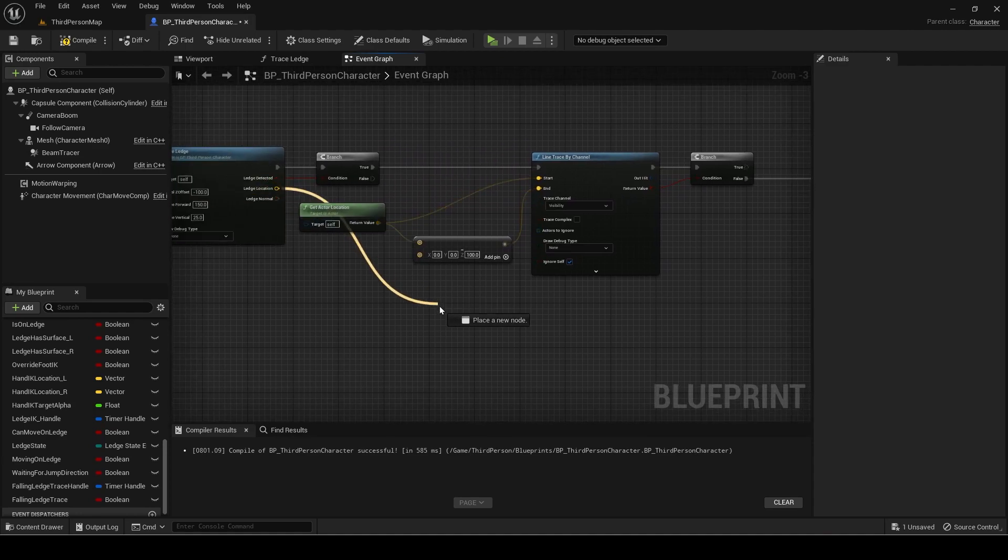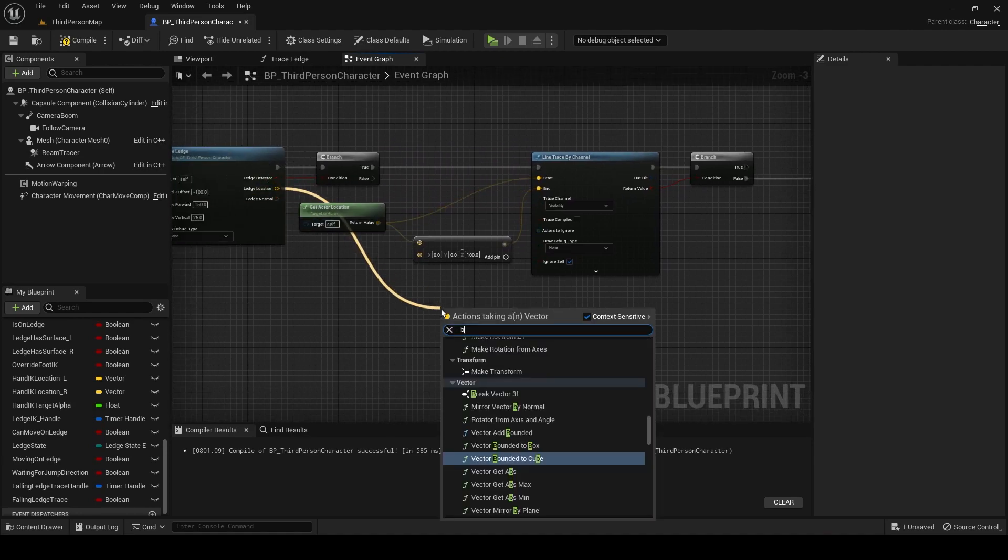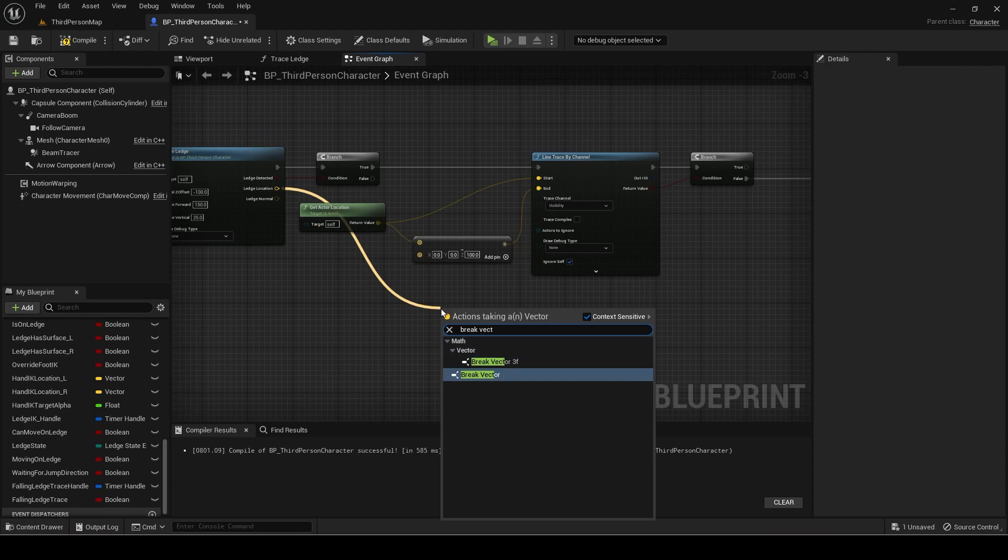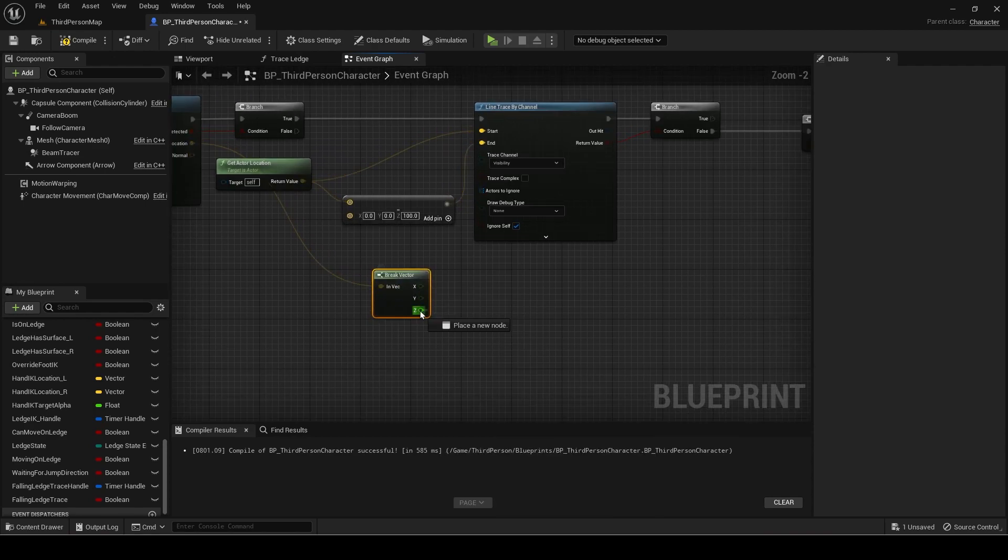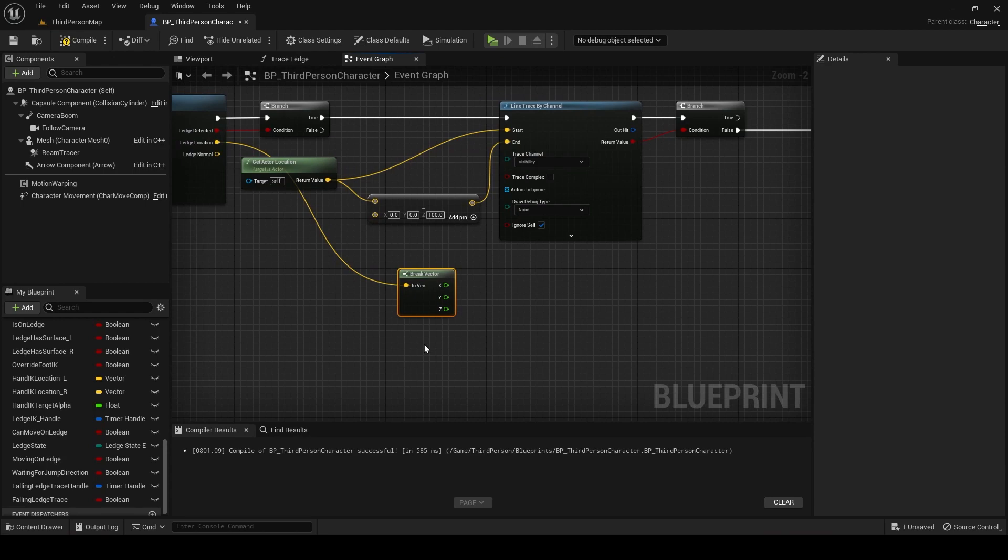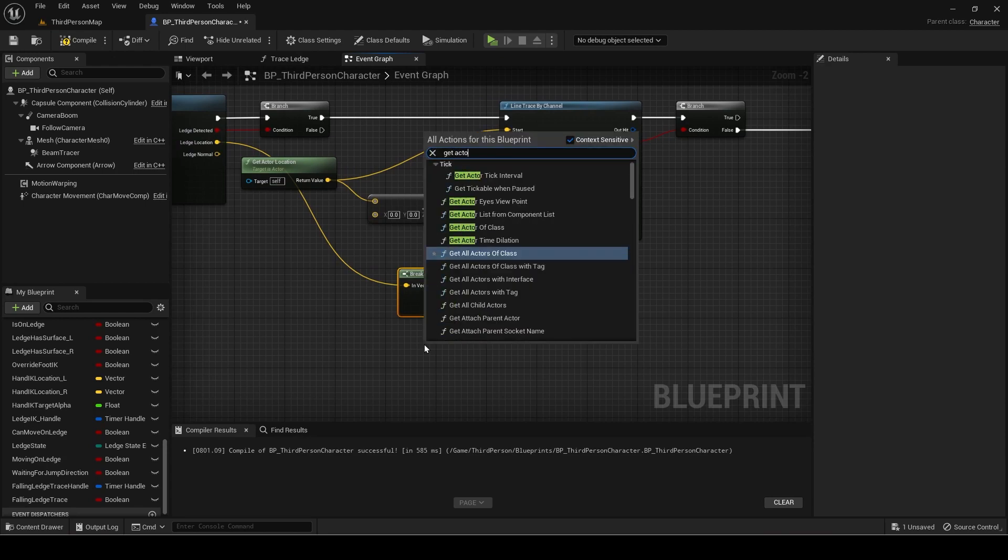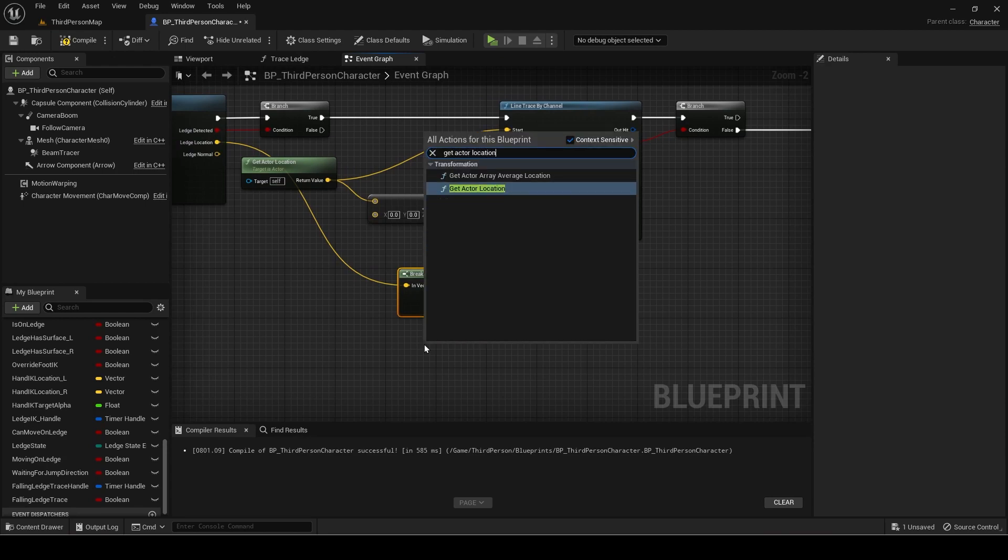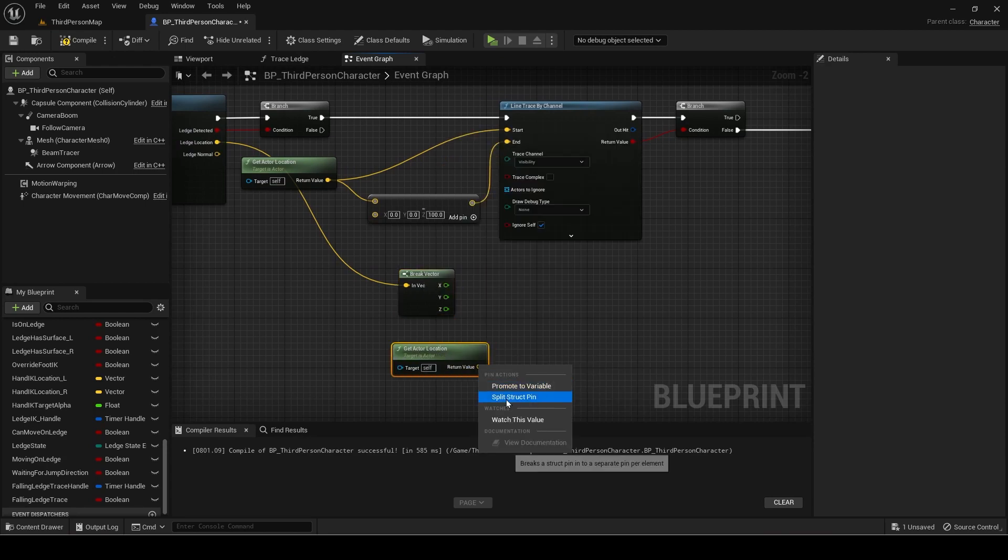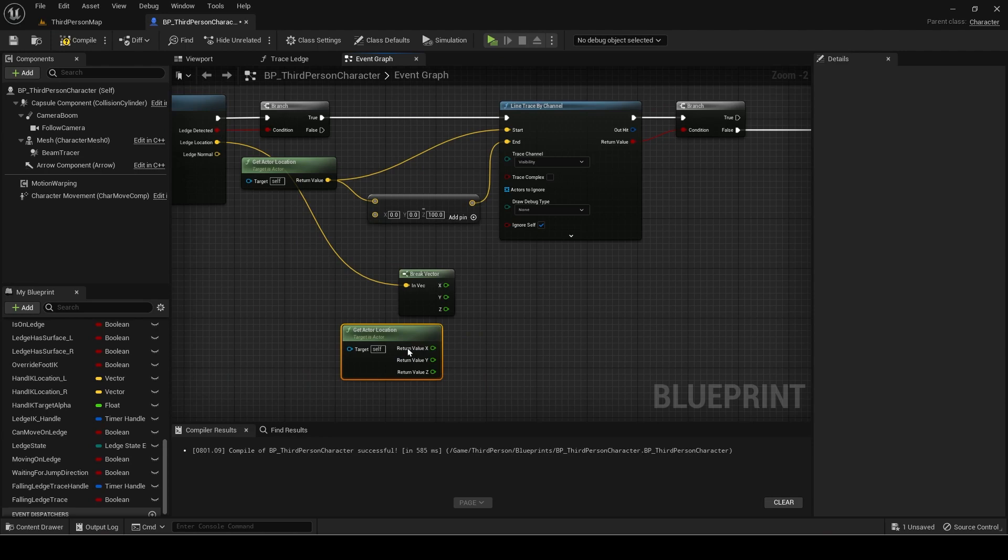Break the ledge location output vector. Copy these notes. It is simply finding the absolute value, meaning positive, of the difference in height between the player and ledge.